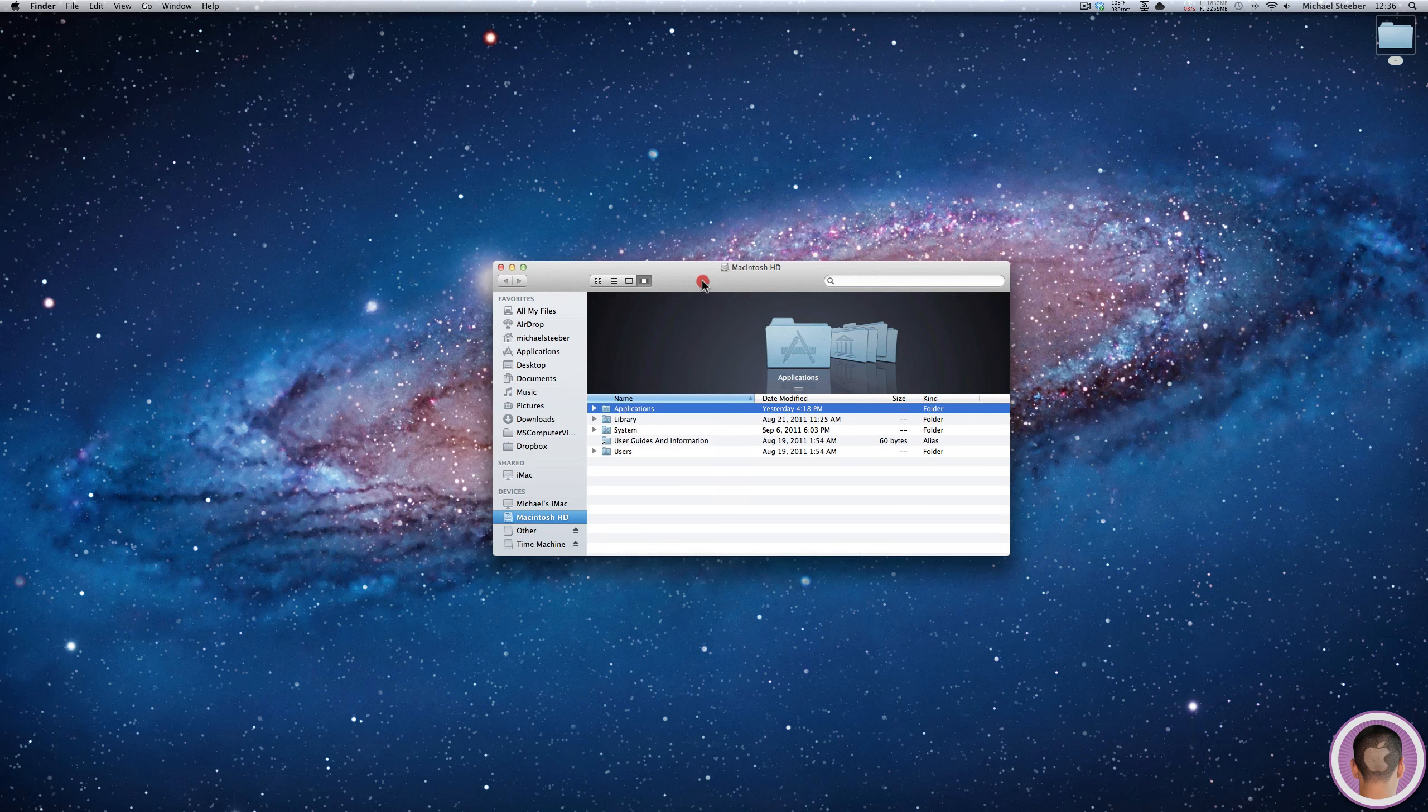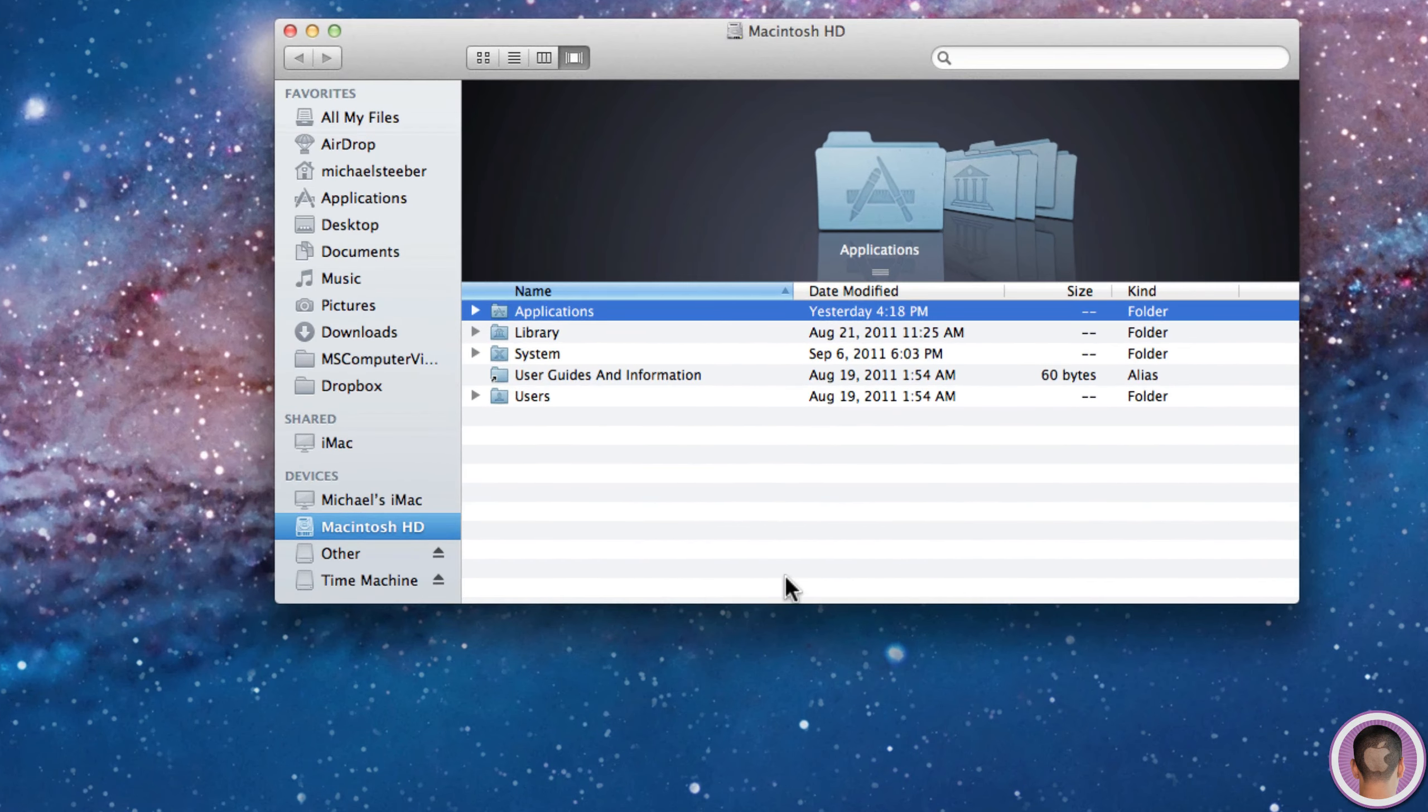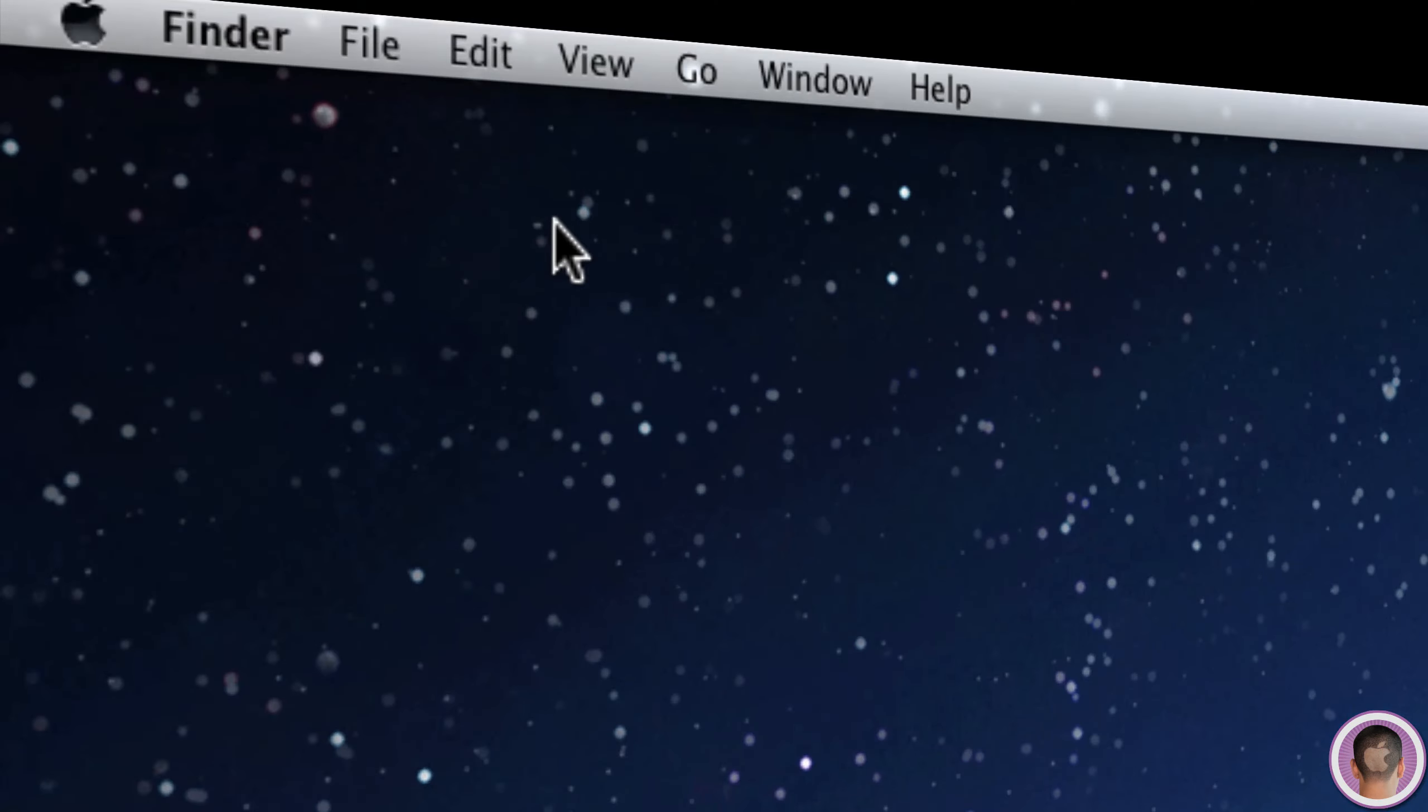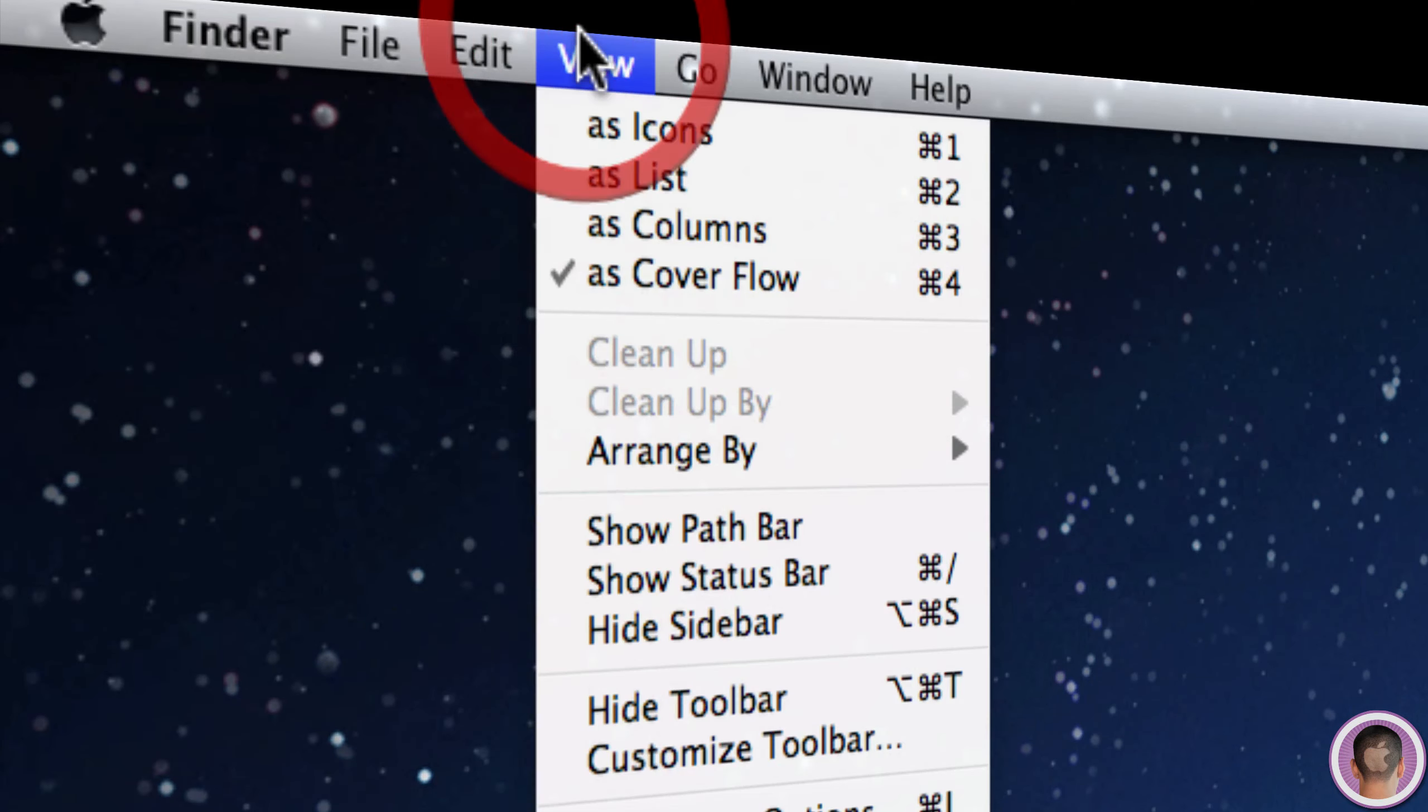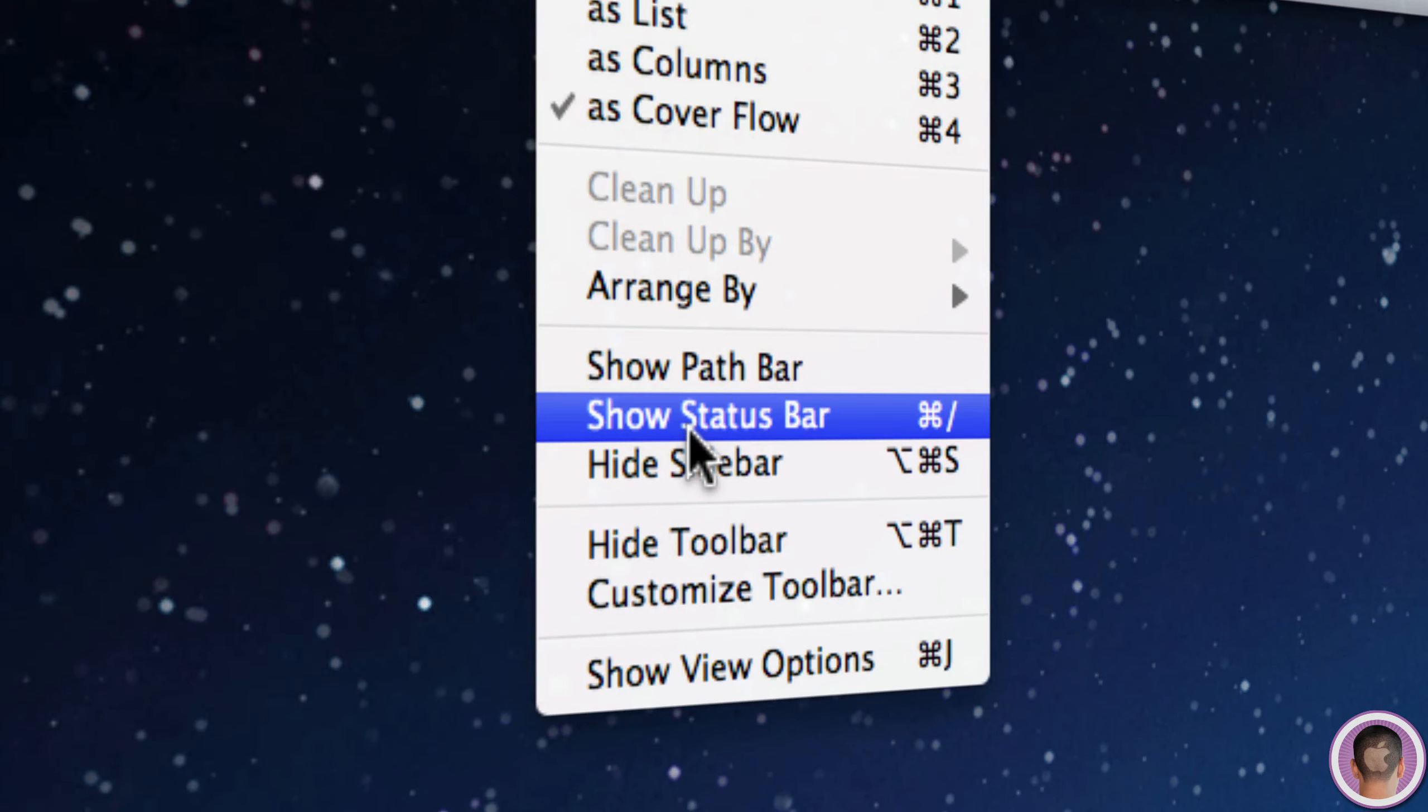The next thing you might be missing with Lion is down at the bottom here. You might have had a status bar that showed how many gigabytes you have available as well as a path bar that shows you the path. If those are missing, you can go up to the View menu and click 'show status bar.'